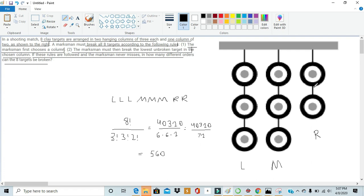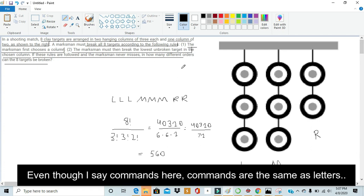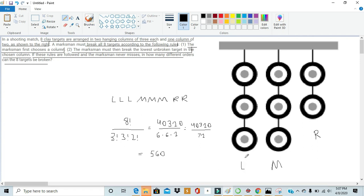So just to rehash what we did, we turned the rules into a set of commands. If he shoots the left column, we denote that as L. If he shoots the middle column, we denote that as M. And if he shoots the right column, we denote that as R.